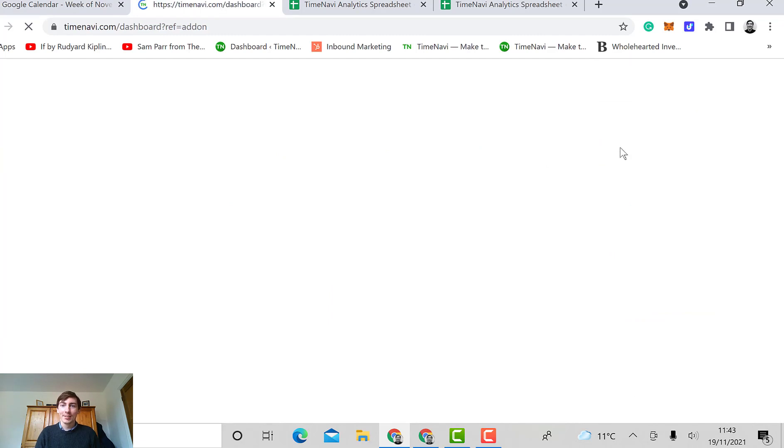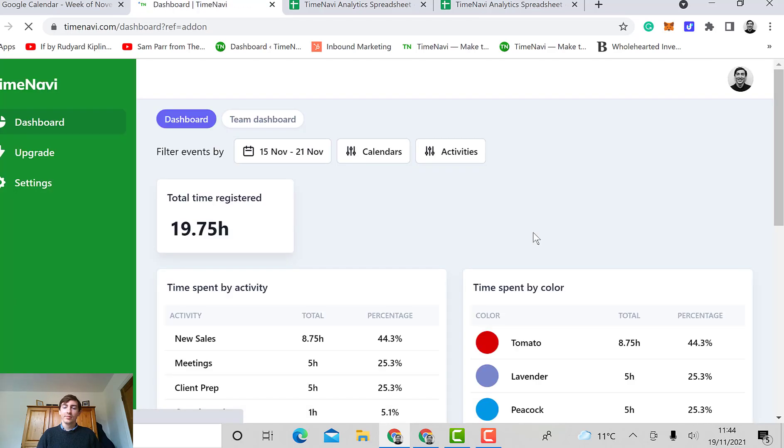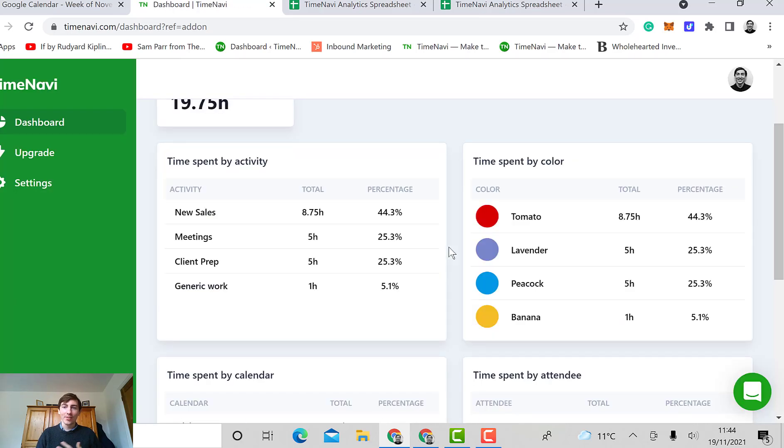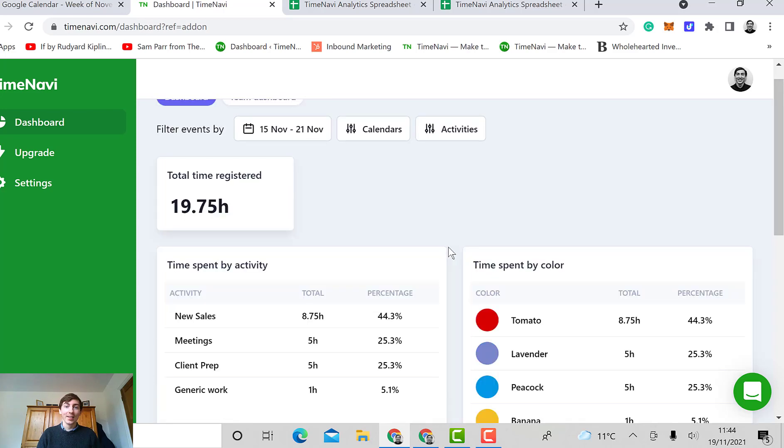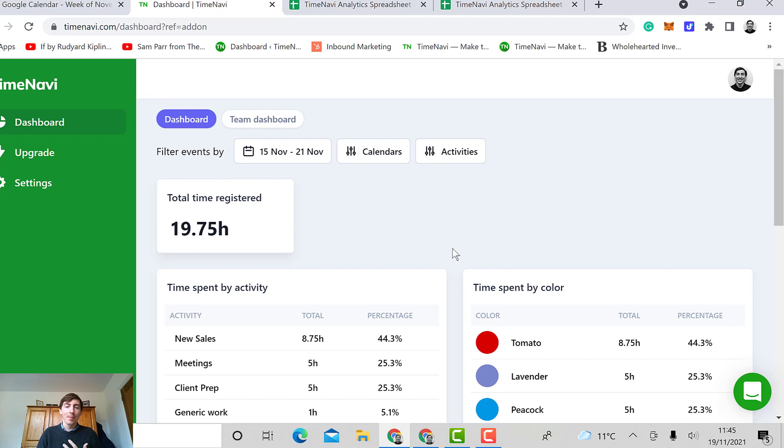Here you can see it in more depth where you've got different colors, activities, by calendar, by attendee. And that way you can get to know more about your time.